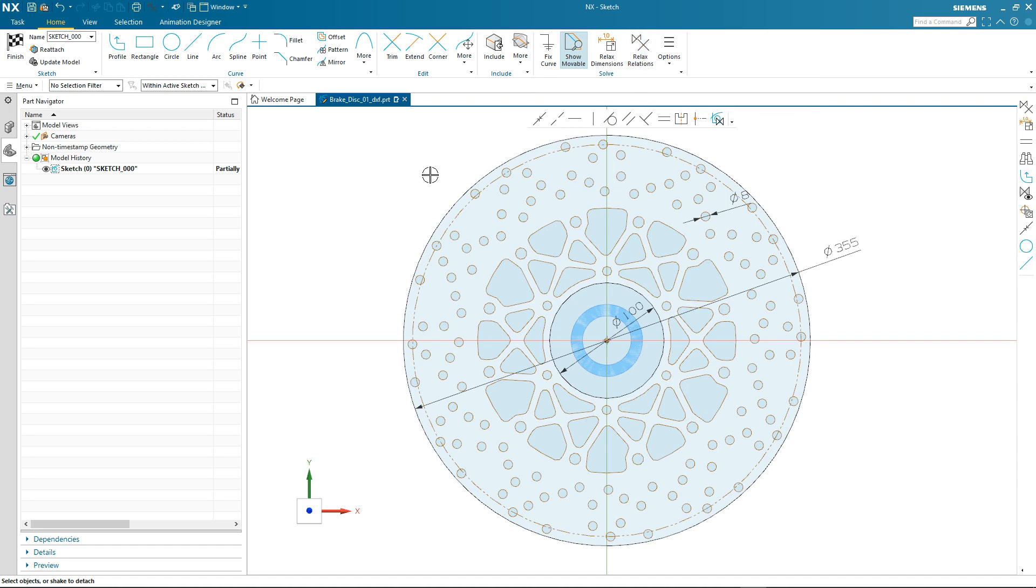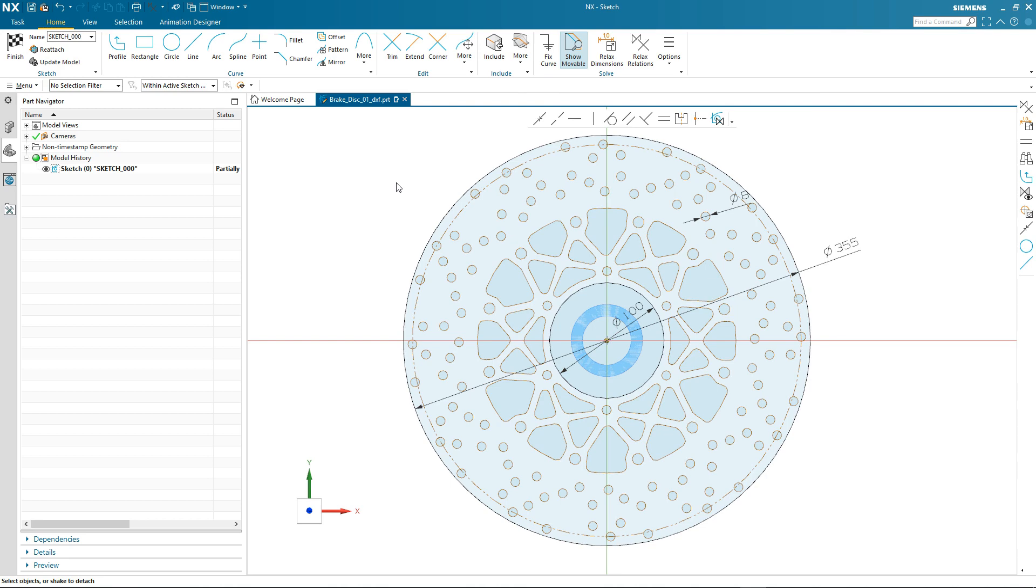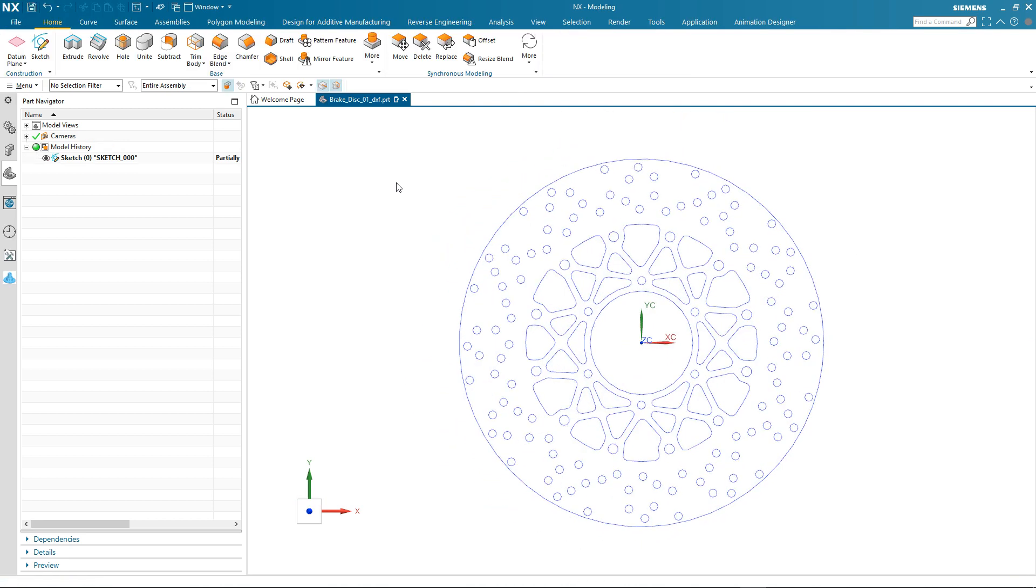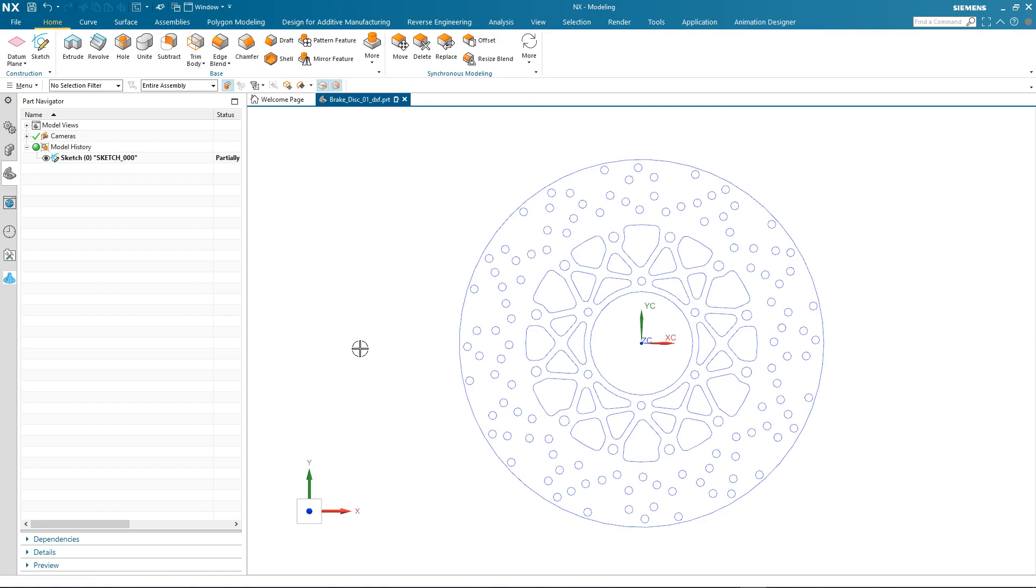So, that concludes our demonstration. I'd just like to recap on what you've seen. We've looked at importing DXF data into NX and adding that geometry into a sketch. You then witnessed the power of the brand new solver in the way that it was able to automatically recognize geometric relationships. And by recognizing and maintaining these geometric relations dynamically, it made for easy editing of the 2D profile. Thank you for watching.